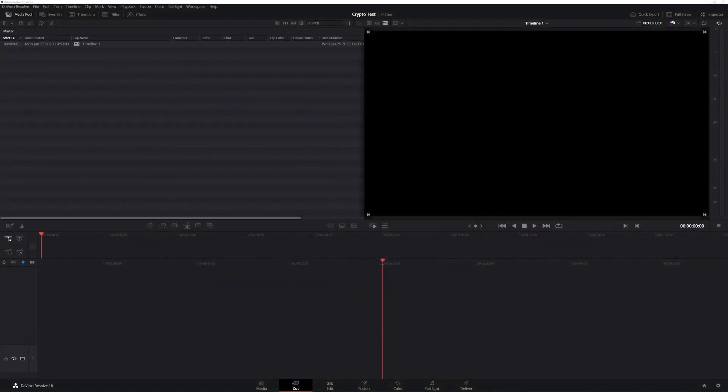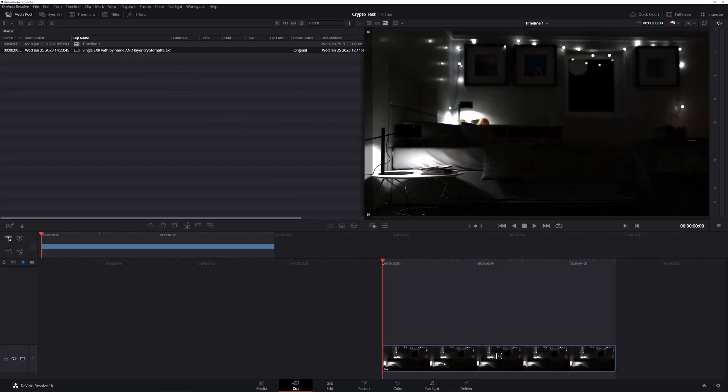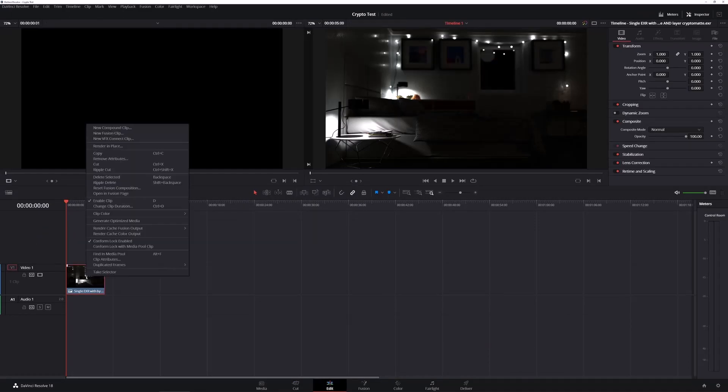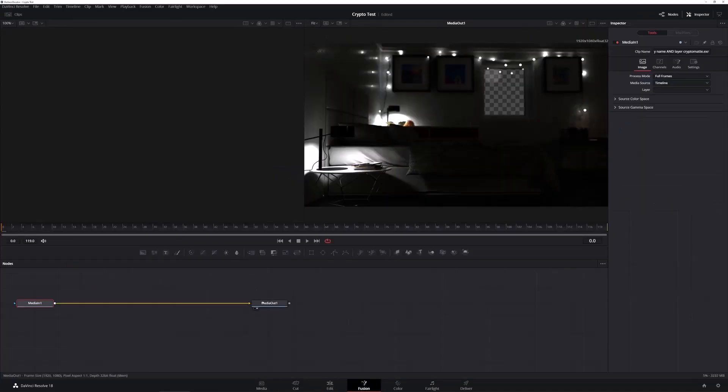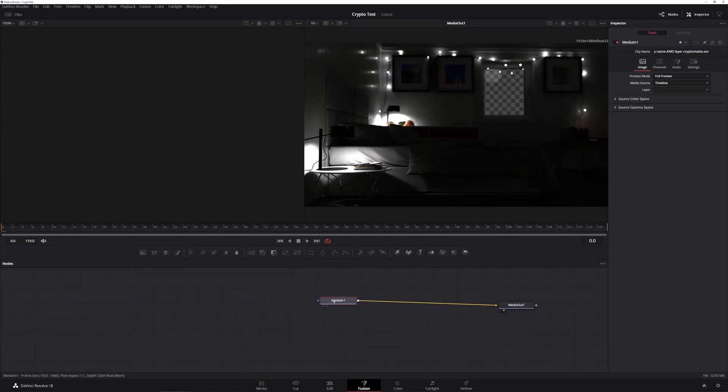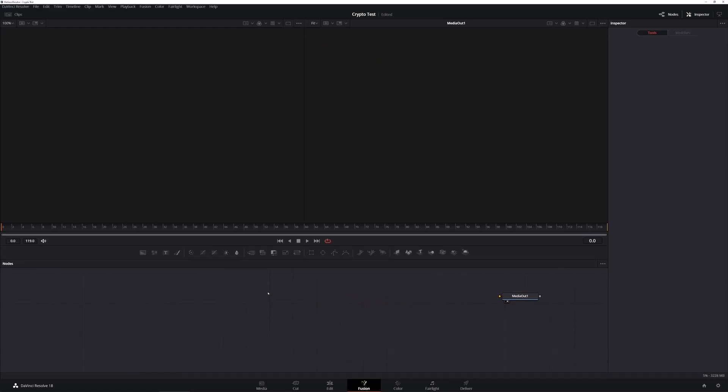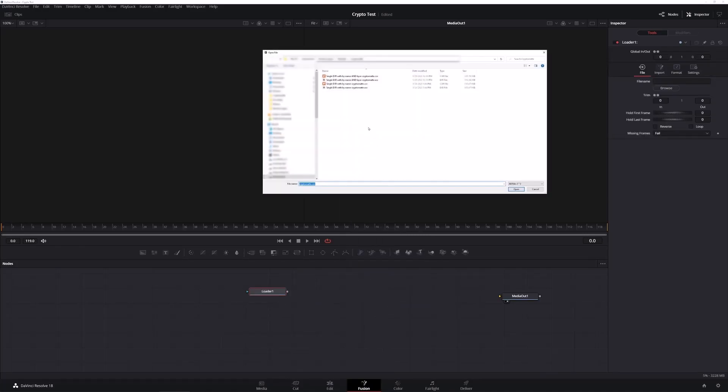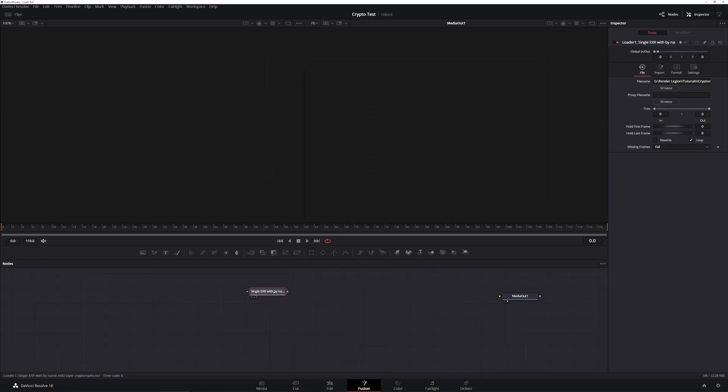Now let's pop on over to DaVinci Resolve and I'm going to drag in our EXR and I'm going to drag it onto the timeline. Then I am going to head into edit mode, right click, open in the Fusion page. And here's the standard layout for Fusion. You have a media in connected to a media out. In this case, I need to actually delete the media in and we are going to replace it with a loader. So let's add tool IO loader. And now I choose my cryptomatte again. And that's us ready to get started setting up what we need in Resolve.